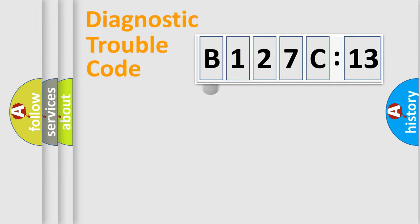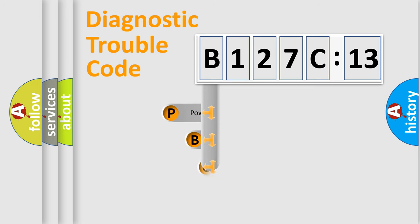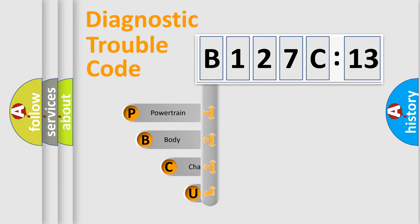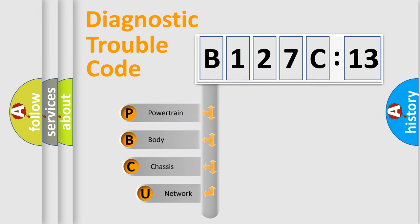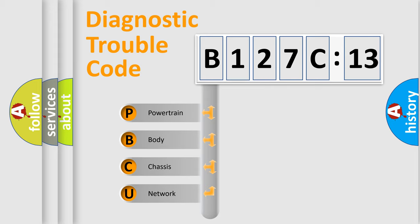First, let's look at the history of diagnostic fault code composition according to the OBD2 protocol, which is unified for all automakers since 2000. We divide the electric system of the automobile into four basic units.